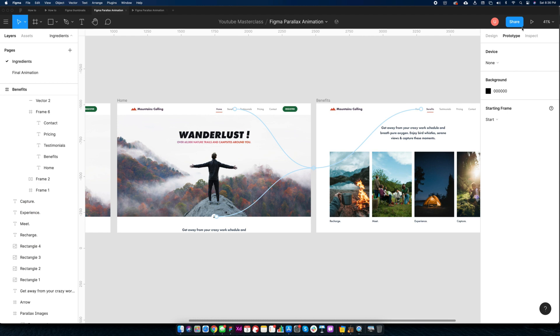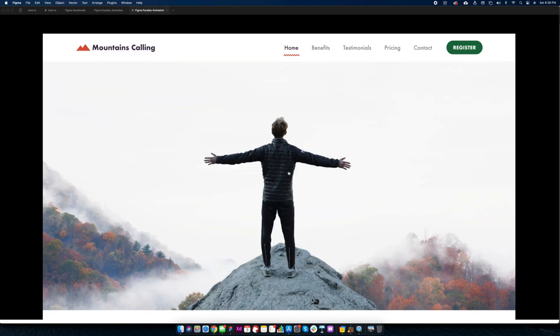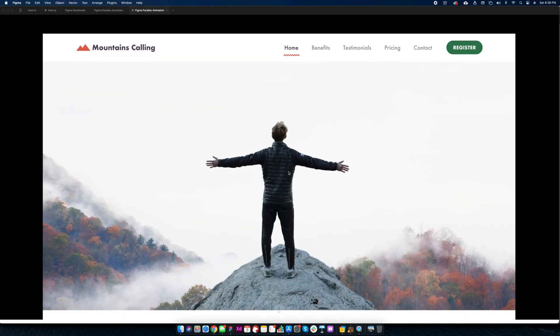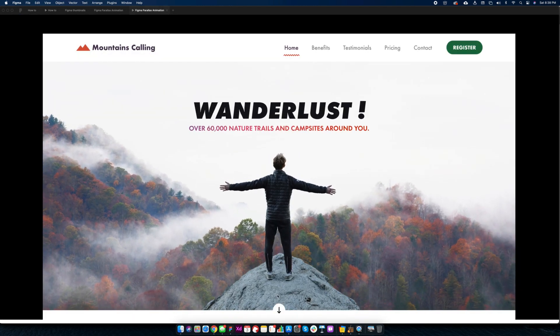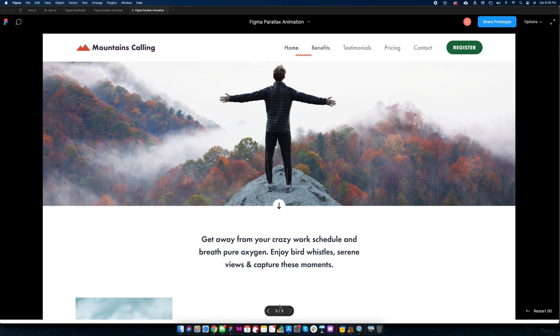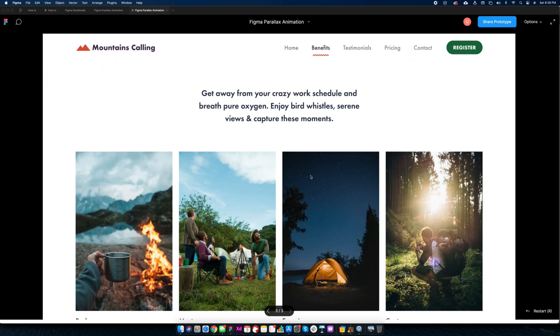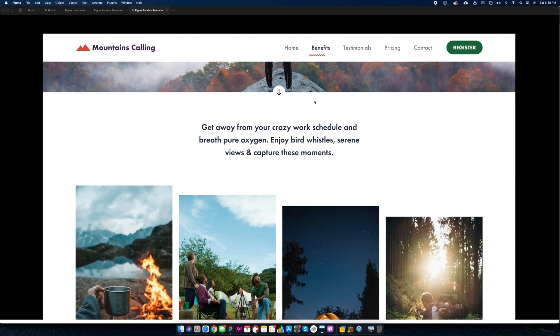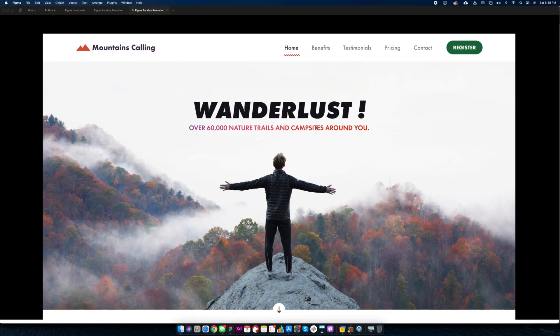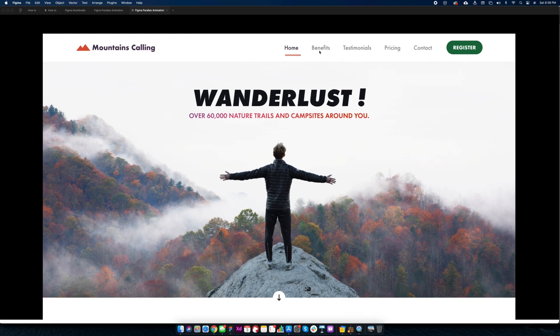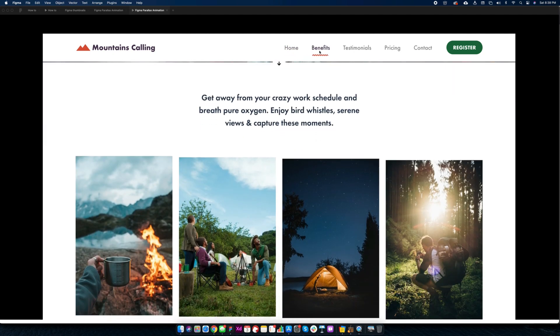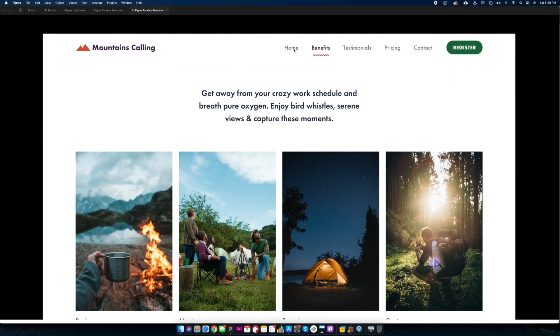Preview animation. This landing page example looks fantastic. With little efforts, we can add wow factor to our designs.